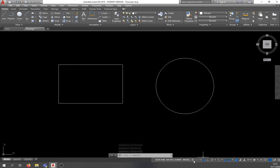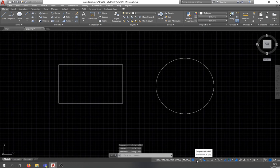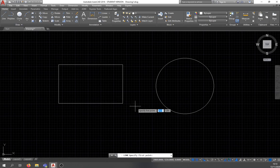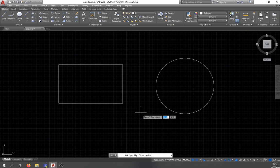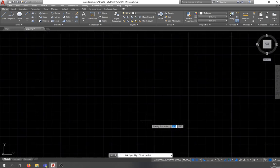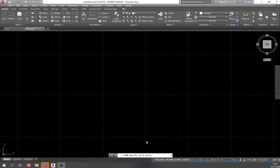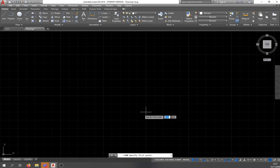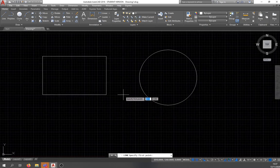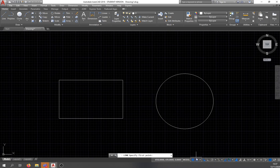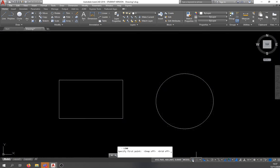This next icon is snap mode — it snaps your cursor to the grid. With the line command active, if you move your mouse you'll see it moves in a step-by-step manner, snapping to grid intersections. When you zoom in you can clearly see it snapping to the grid corners. I don't usually use grid snap when drawing, so we can turn it off along with the grid display.